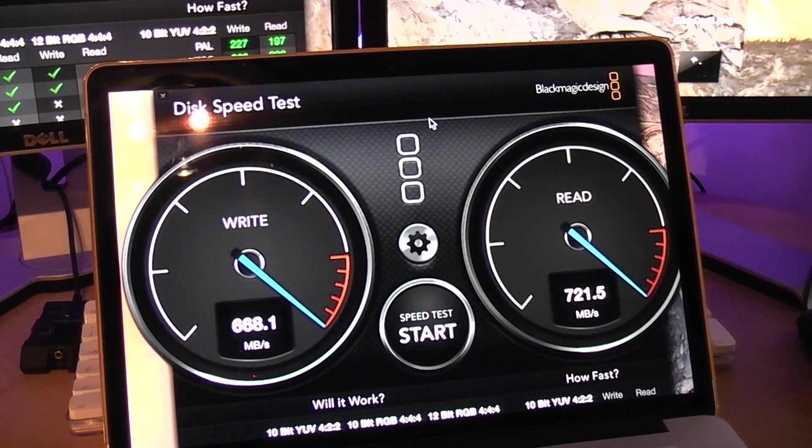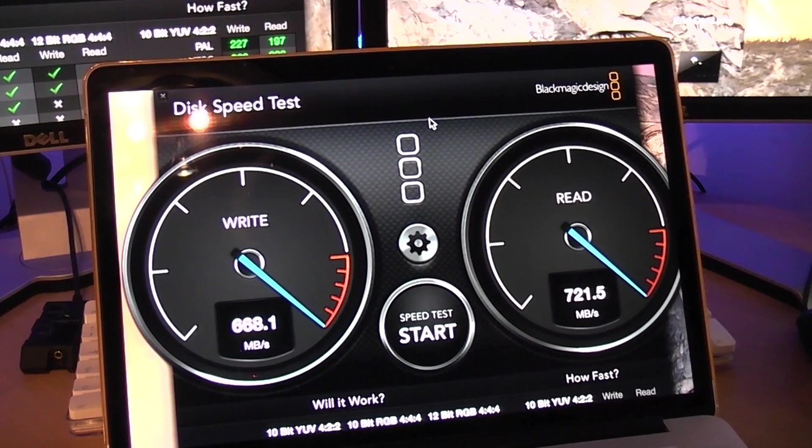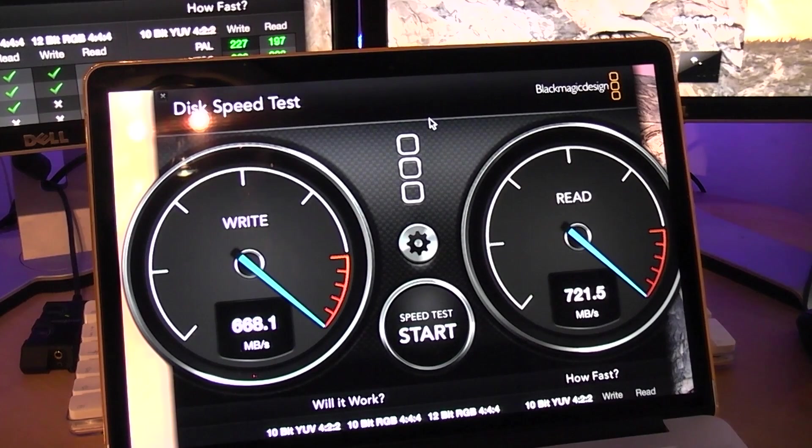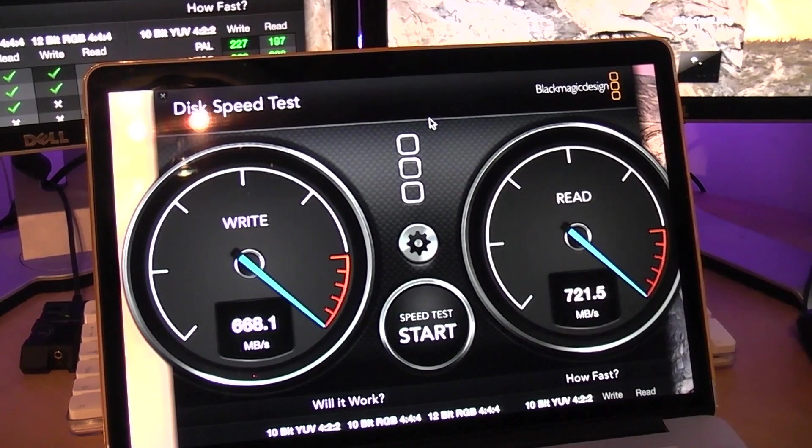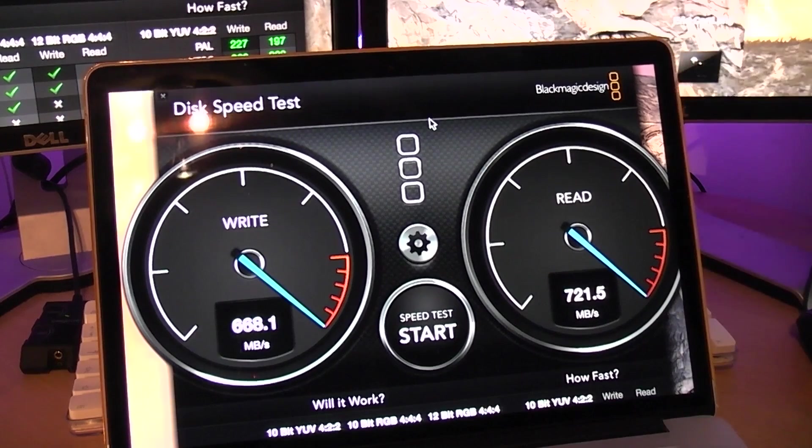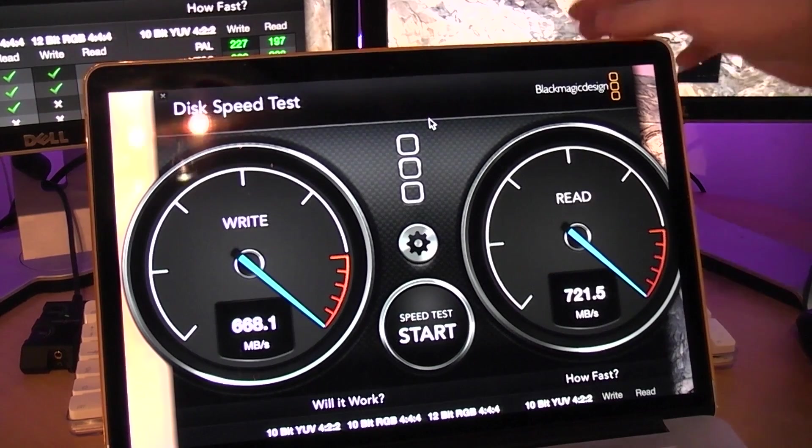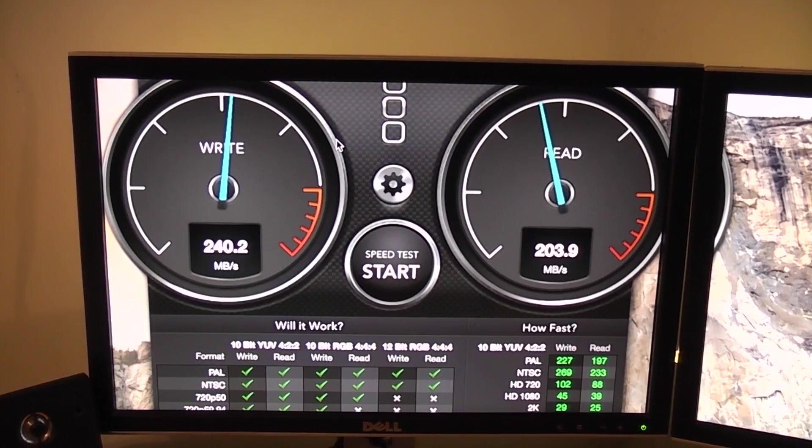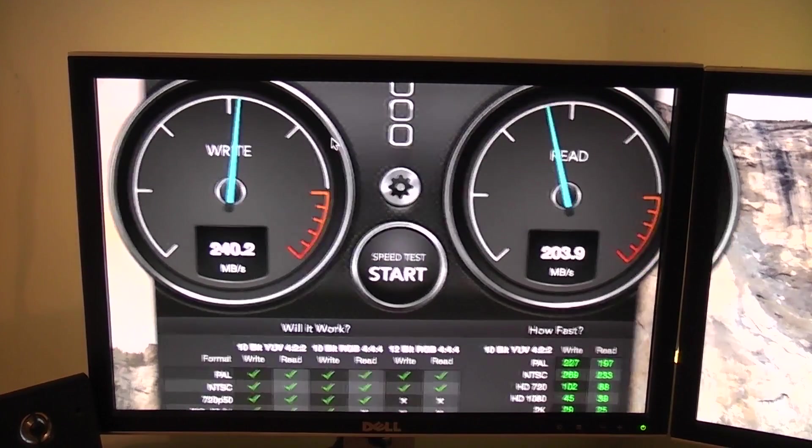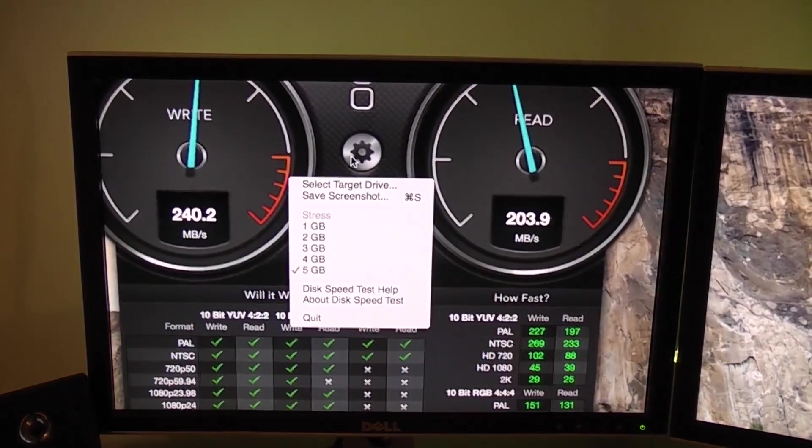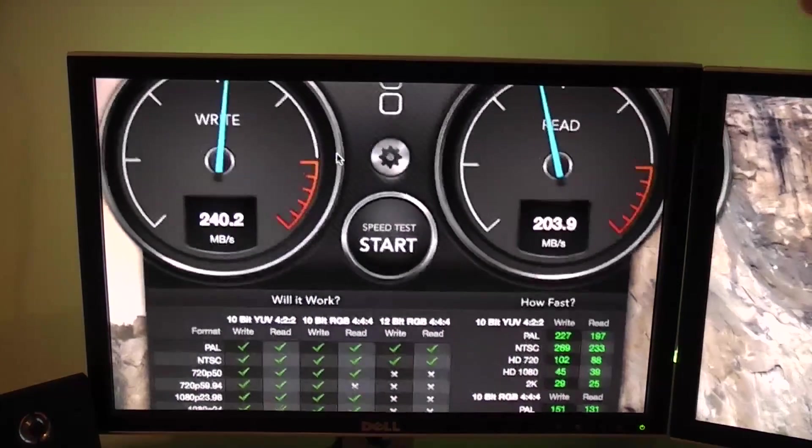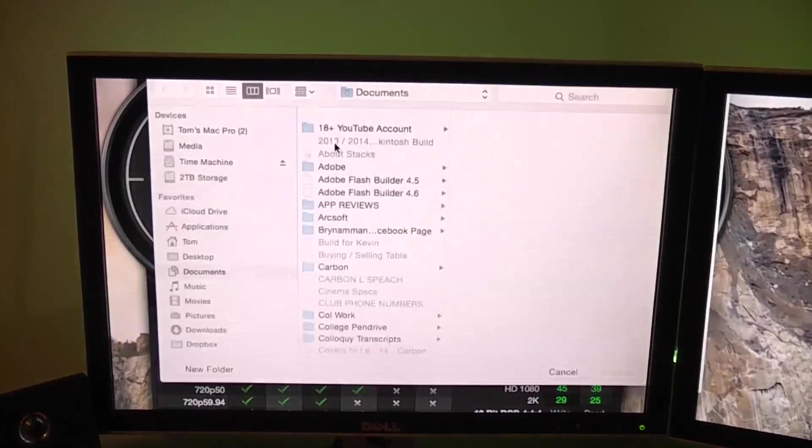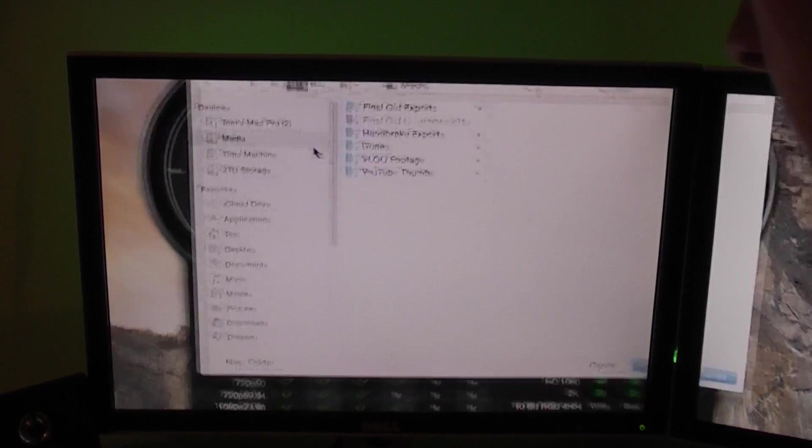That is a really cool result. So ridiculously quick, it just impresses the hell out of me. That is double, maybe triple the speed of the SSD in the Mac Pro. What we're going to do now is go back to the Mac Pro and take a look at the results you'd get with a standard hard drive.